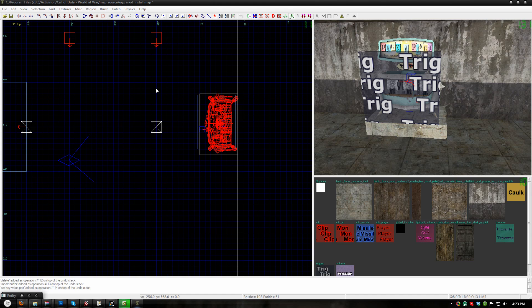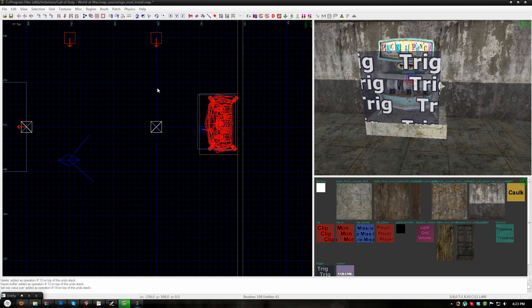Note that in order for the packapunch machine to work in any map, even a non-UGXmod map, there must be at least one perk machine and a properly placed power switch which I will not cover in this tutorial.